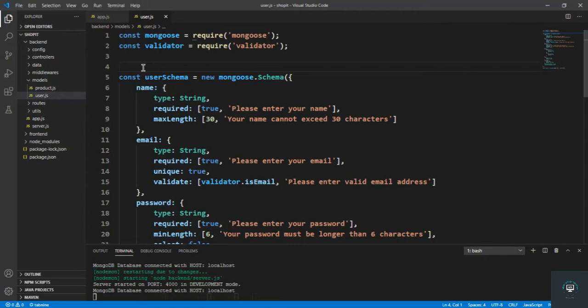I have seen a lot of developers who are basically storing their authentication token in local storage, and I don't think that is a good habit. Local storage is not secure — it can be accessed using JavaScript code. Your complete authentication depends on the token, so it is not a good idea to put the token in local storage. You should put that token in an HTTP-only cookie.